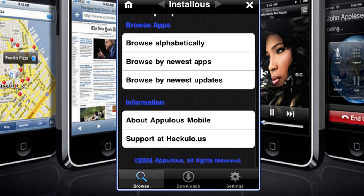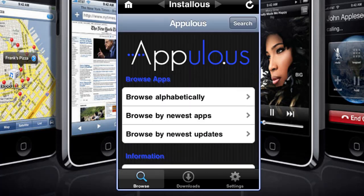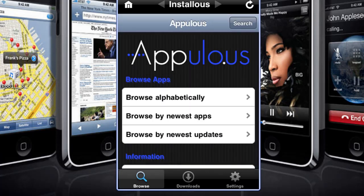This is a quick video on how to get Installous for your iPod Touch, iPhone 3G, or iPod Touch 2nd generation.